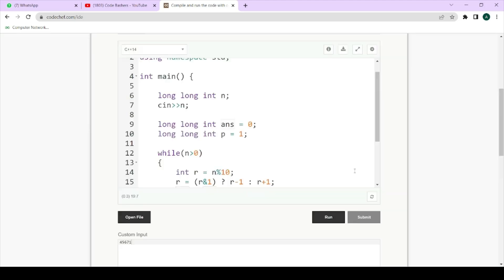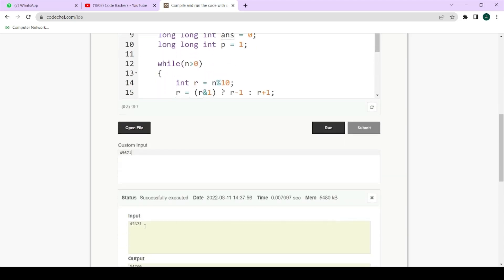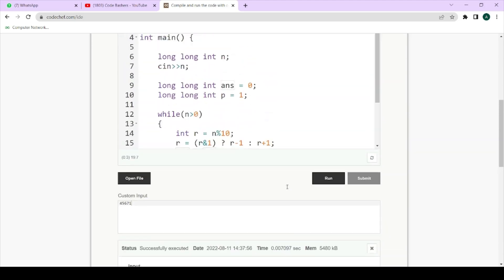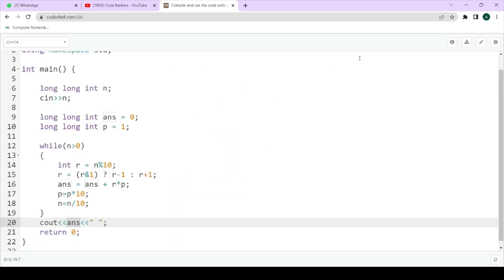Let's run on a test case: input is 45671, and the output should be 54760. Our code is running correctly and will pass all the test cases given to you. I hope you liked the video — please subscribe this channel because most videos will be posted in future. Do write in the comment section if you want these type of videos in future. Thank you for watching and do share this channel among your friends.